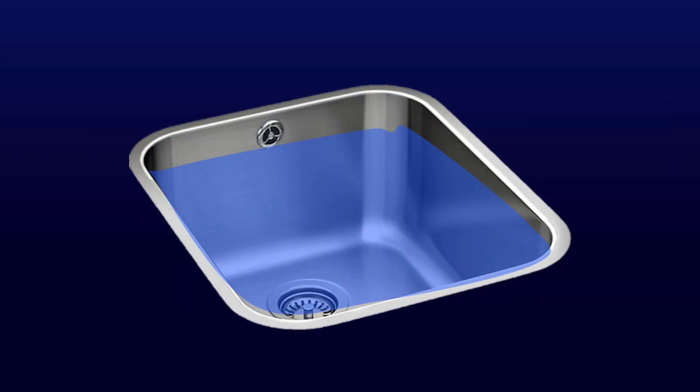Other examples include sinks with overflow holes. These have been designed so that even if you leave the tap running, your sink will not overflow.